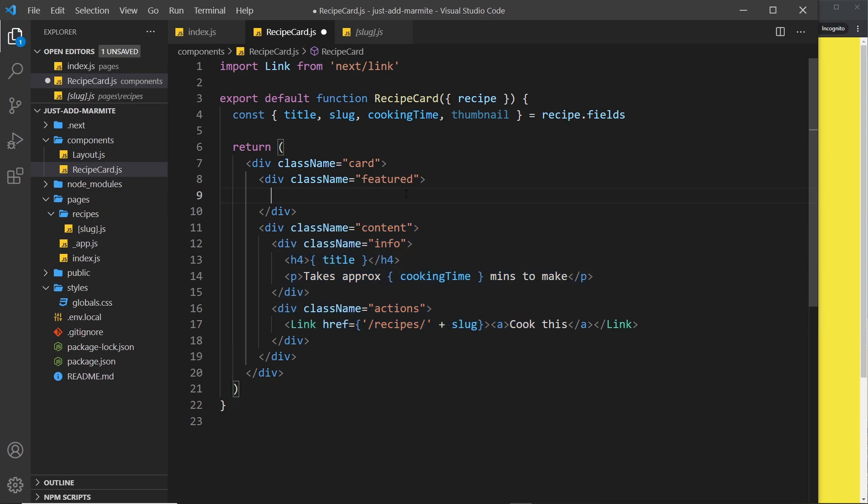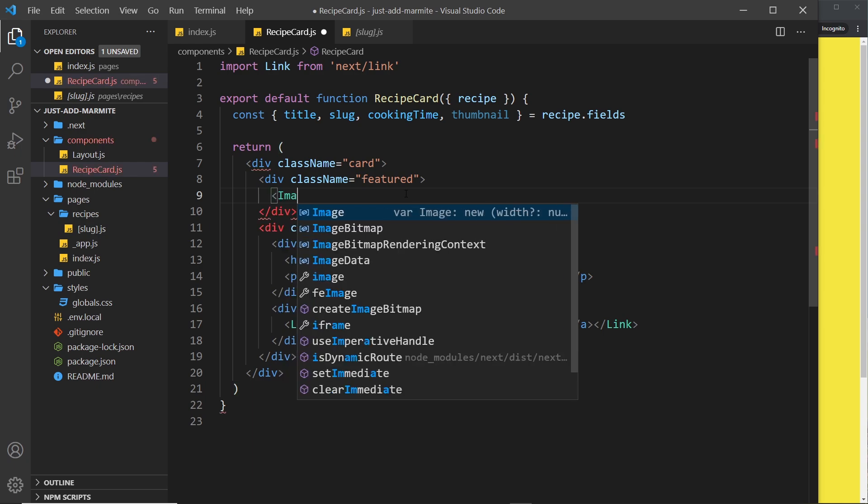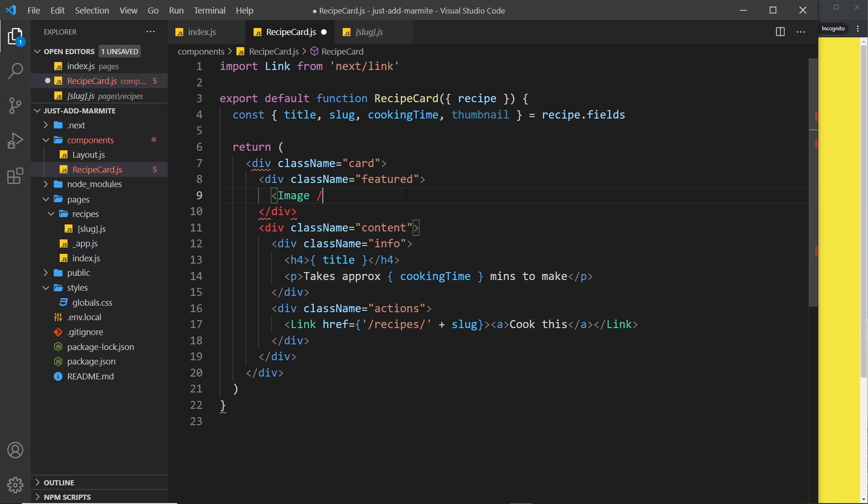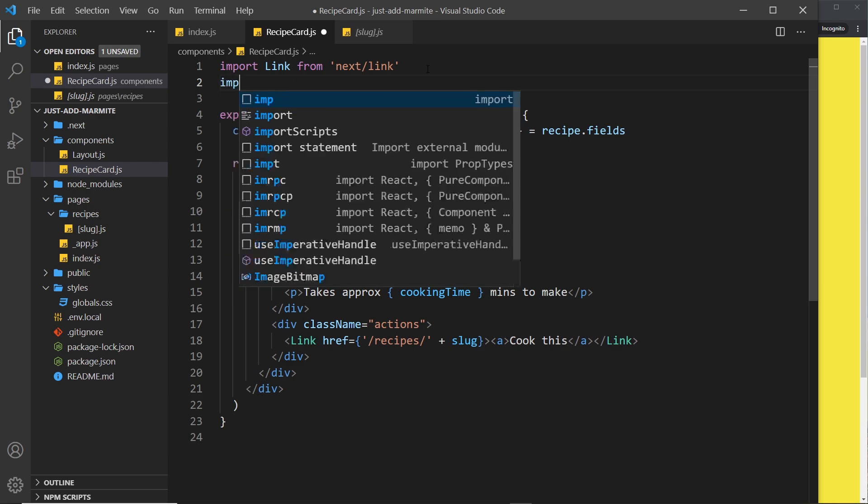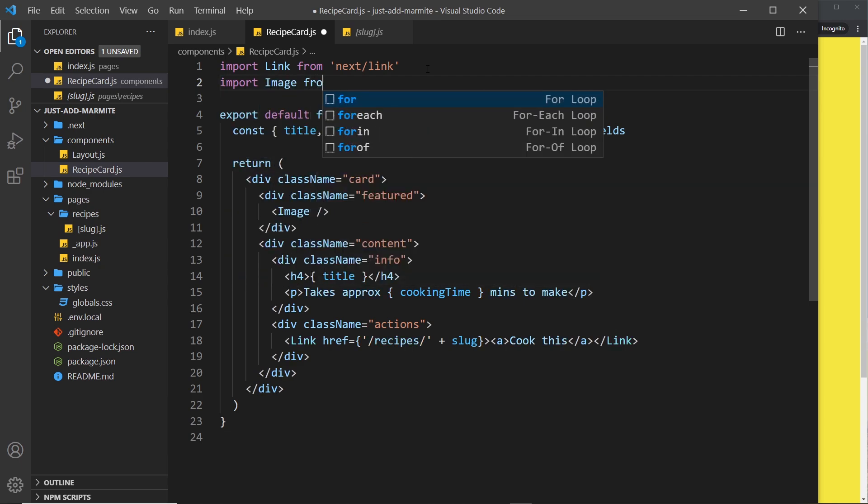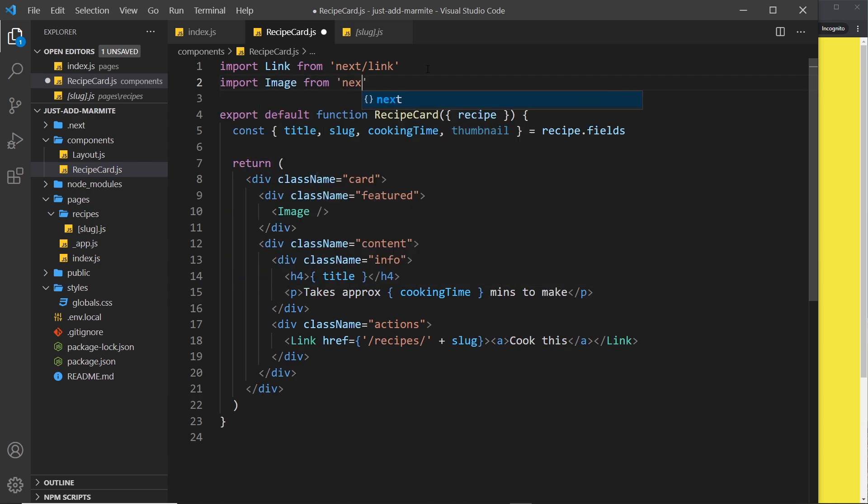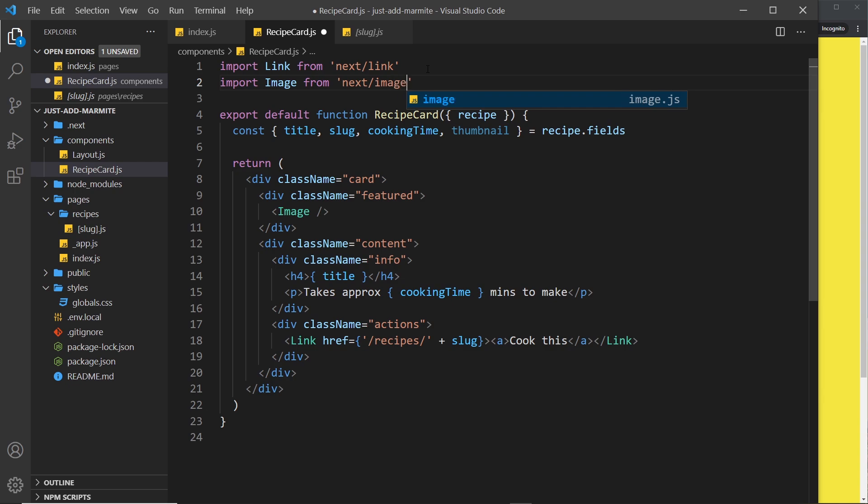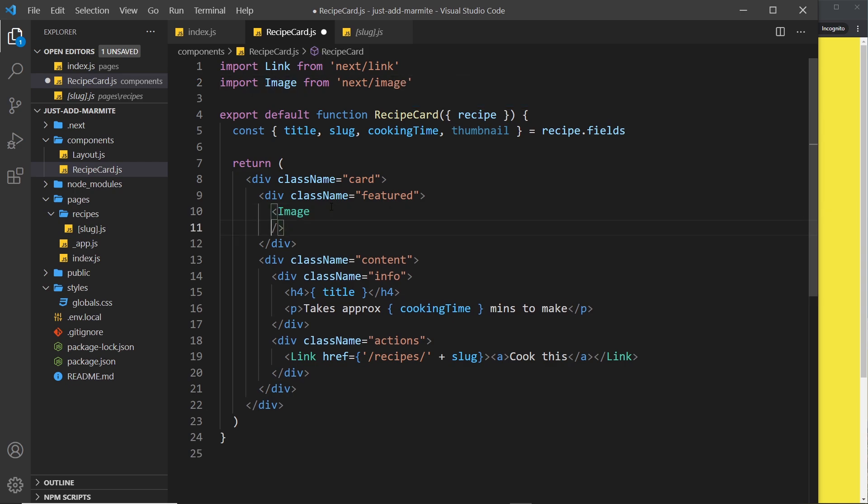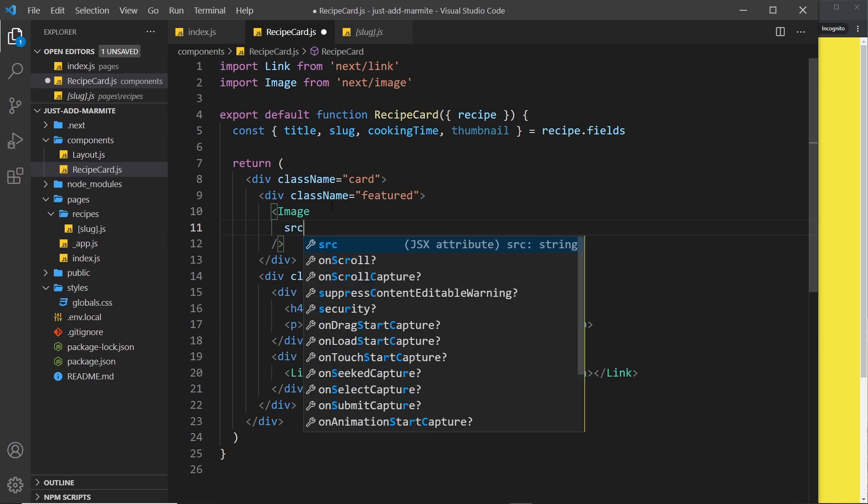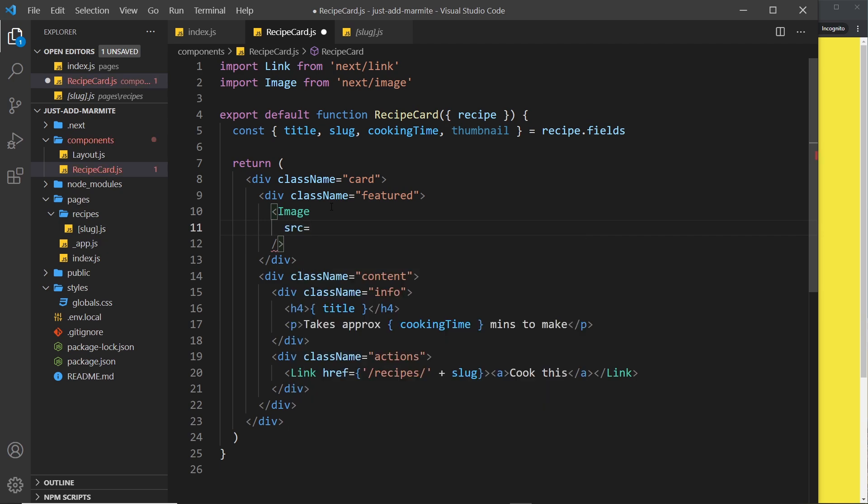To do this we're going to use the built-in Image component that comes with Next and this auto optimizes our images for us. Let me import that up here to use it: import Image from next/image. Now we need to pass in a source property into this Image, and we'll set that equal to something dynamic.